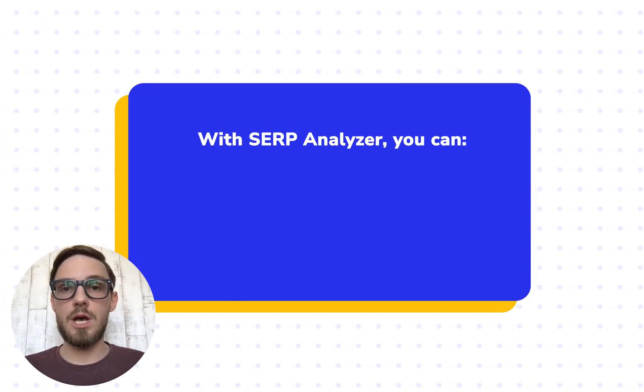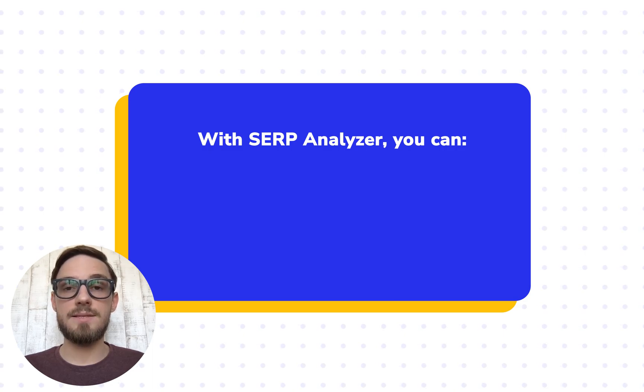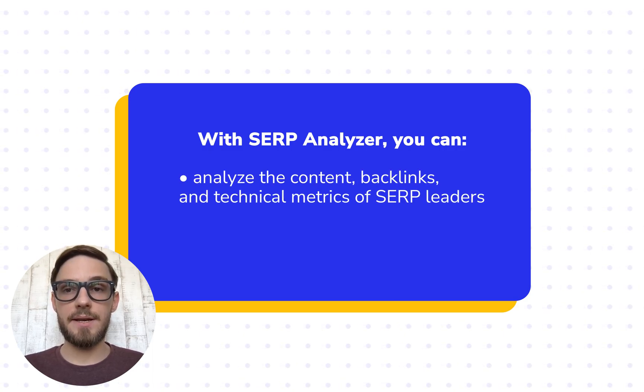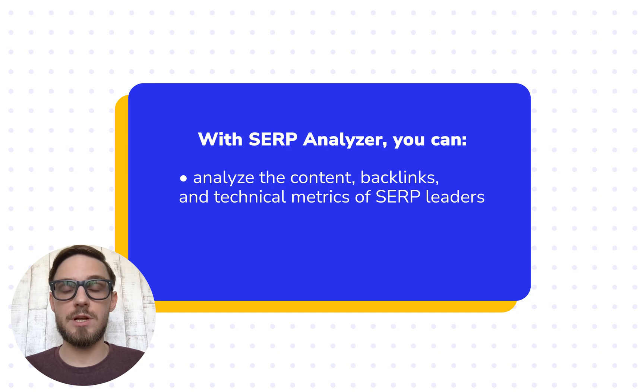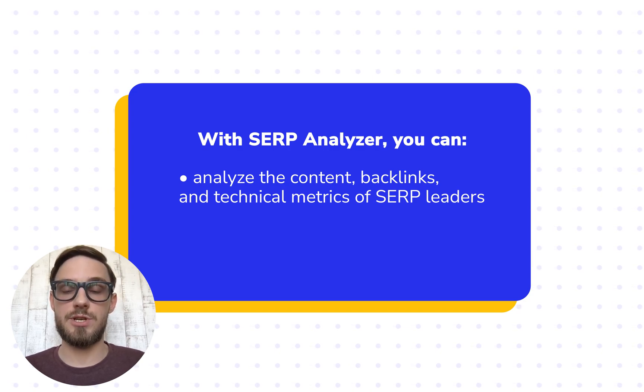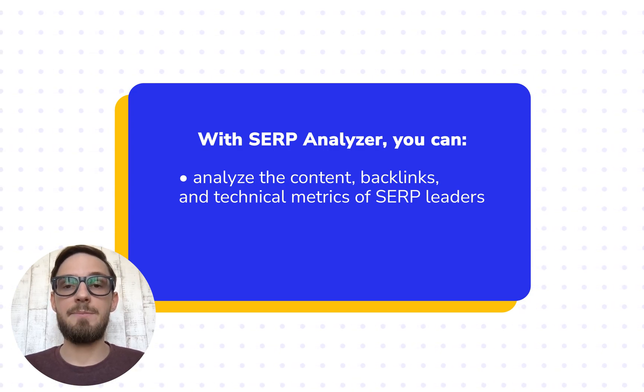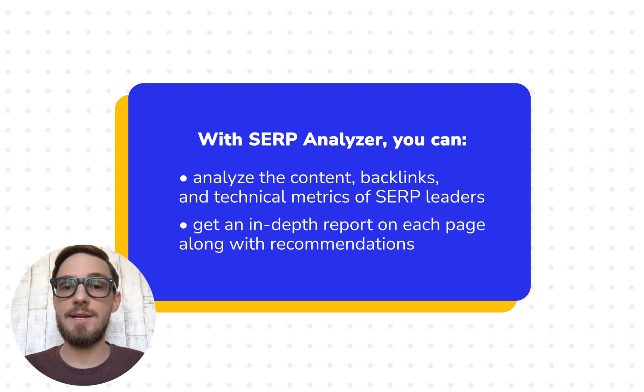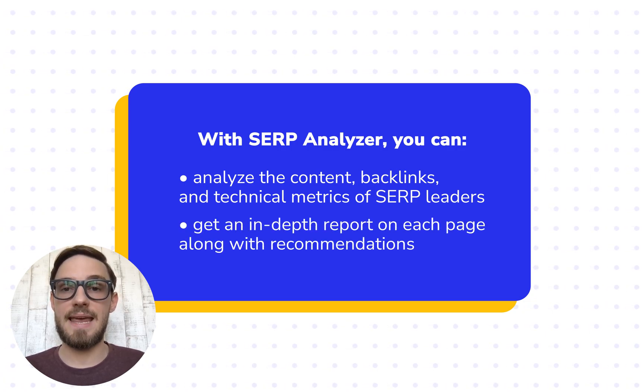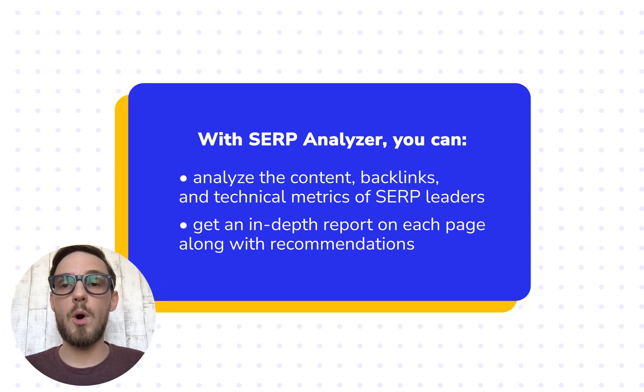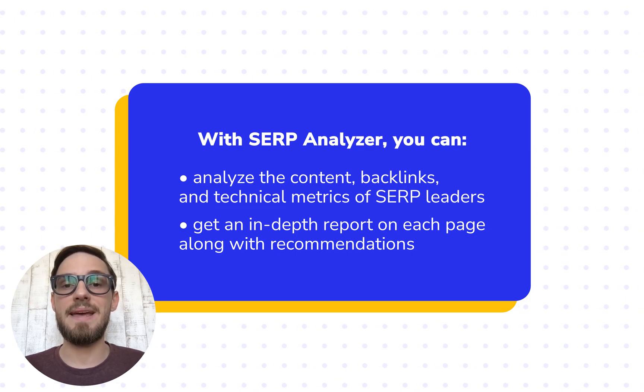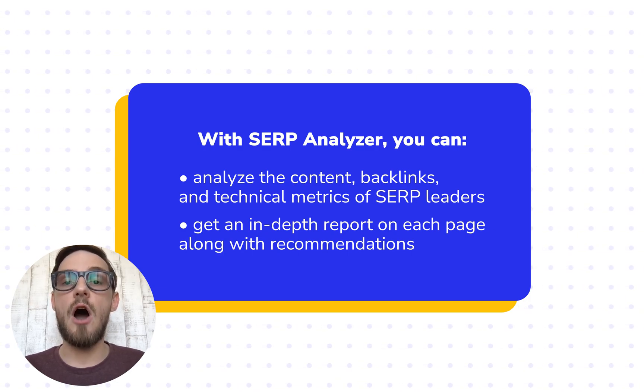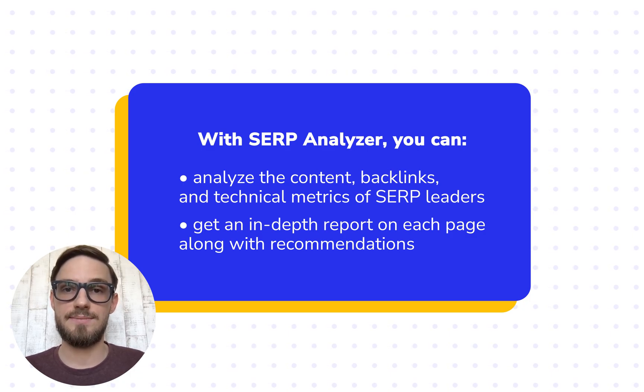Well, to help you deal with these specific tasks, we've developed a tool called SERP Analyzer. What the tool does is it analyzes the content, backlinks, and technical parameters of the top search results on the specified keyword SERPs. Then it provides a report with a detailed breakdown of each page along with a list of recommendations.